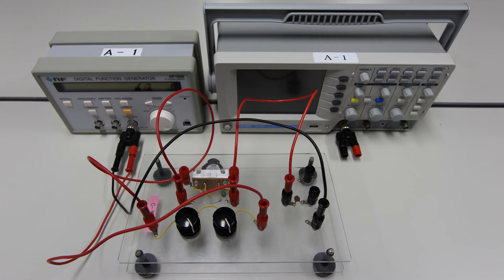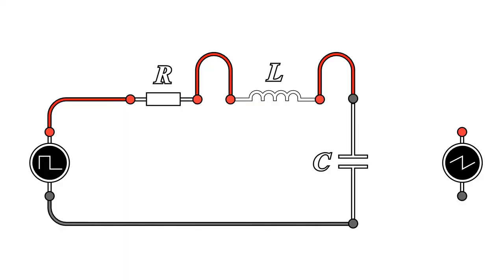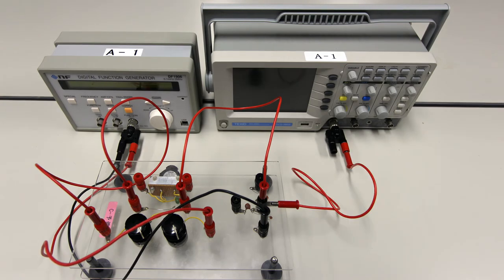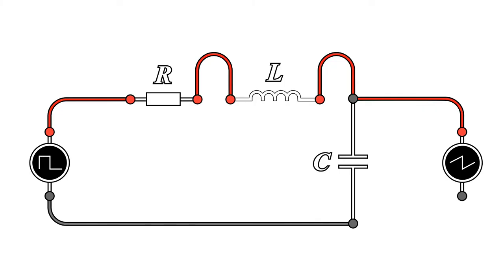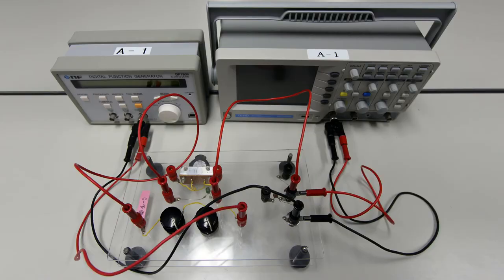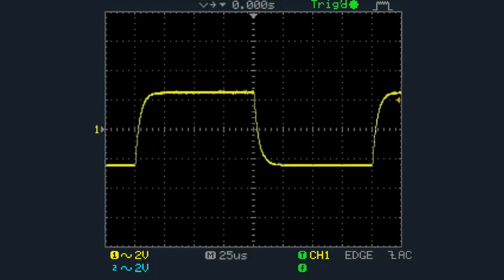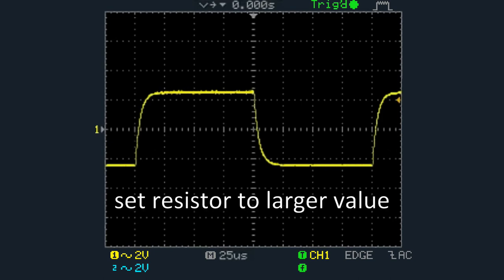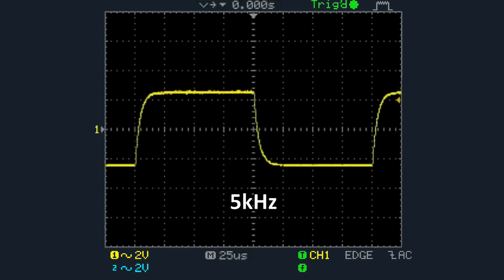The terminals and leads are color coded red and black, so make sure to match the colors. Similarly, connect the terminal board to the oscilloscope. From the oscilloscope, connect the red lead cable to the middle of the coil and the capacitor, and connect the black lead cable to the end of the capacitor.